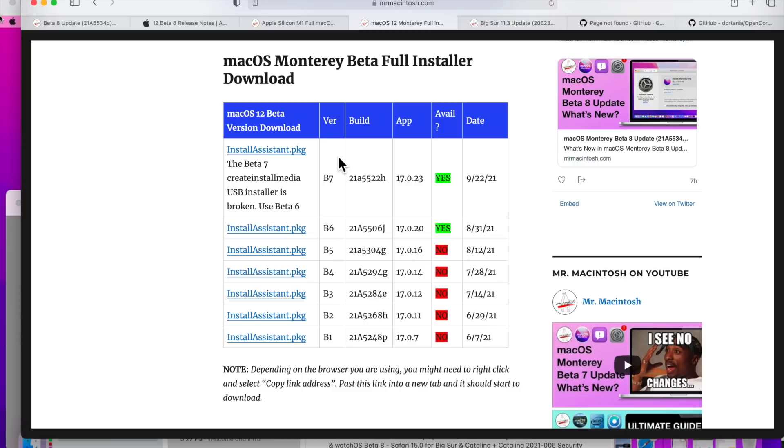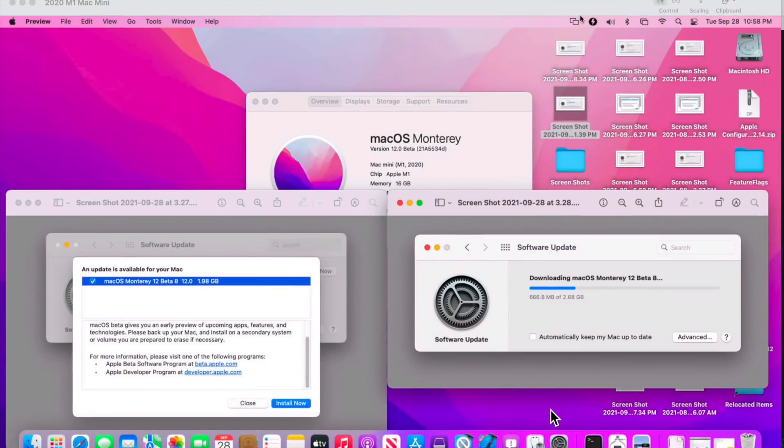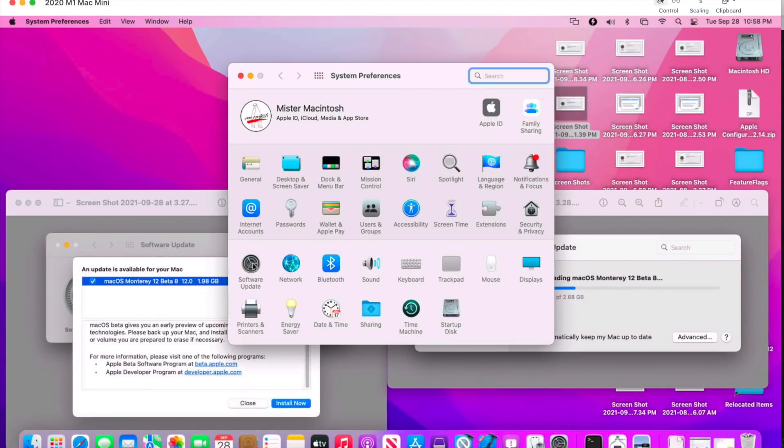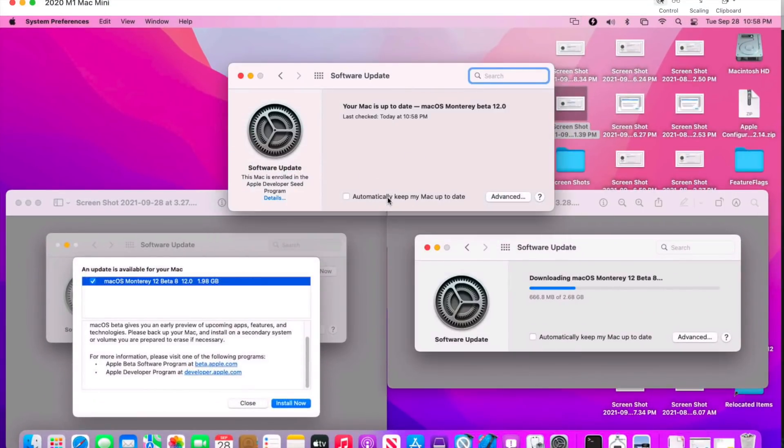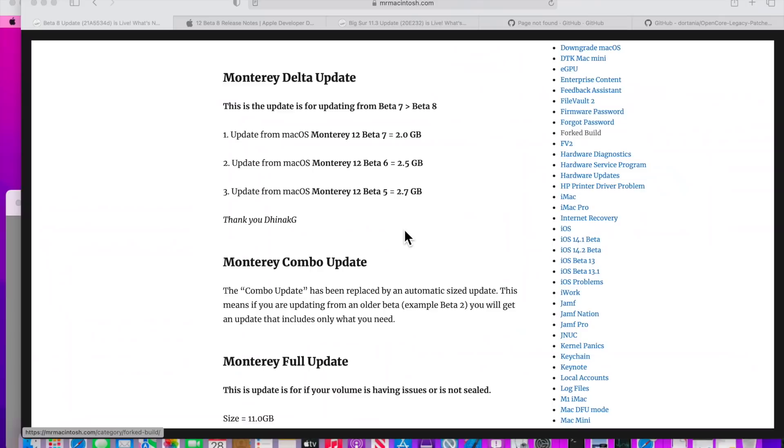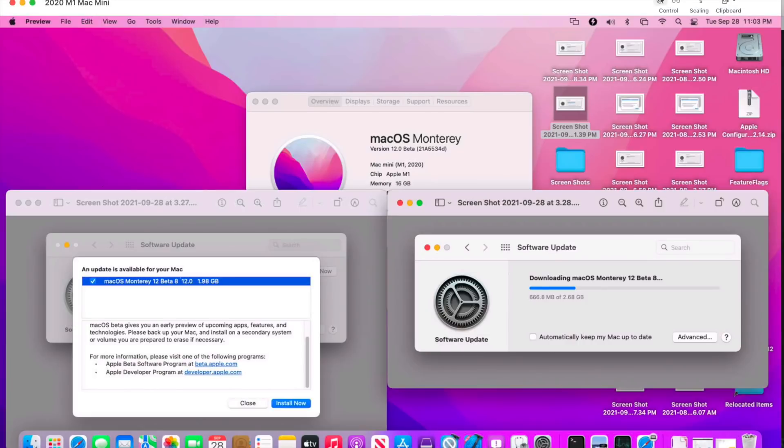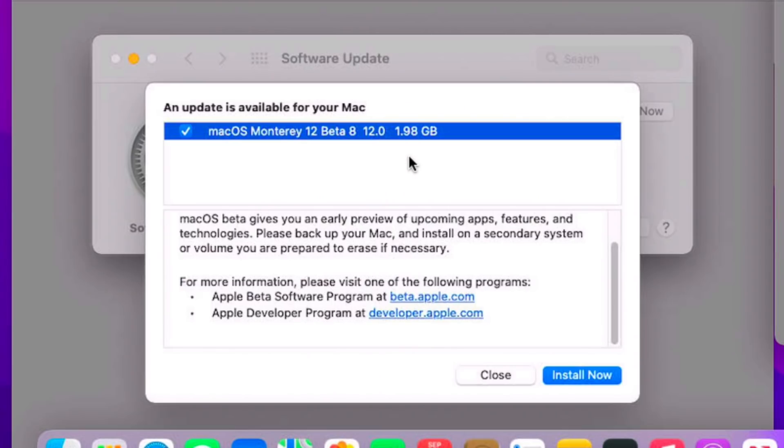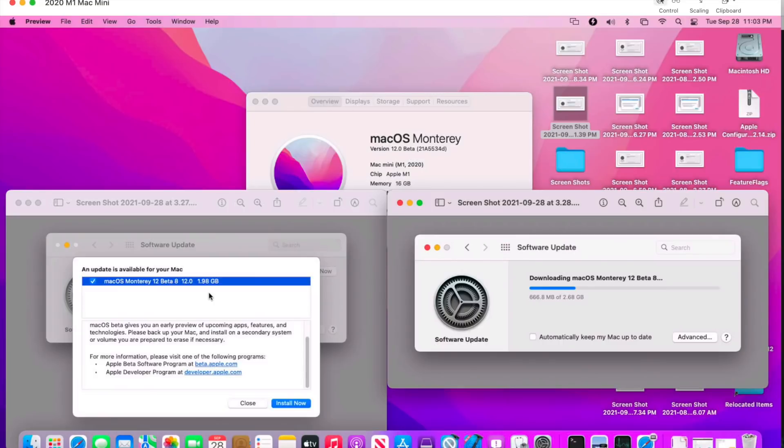To update, all you need to do is go into System Preferences and click on Software Update. You should see the macOS Monterey Beta 8 in here. Let's also talk about the update itself. If you're updating from macOS Monterey Beta 7, it's going to be a small update—only 2 gigabytes. You can see over here that the preference pane says 1.98 or 2 gigs.